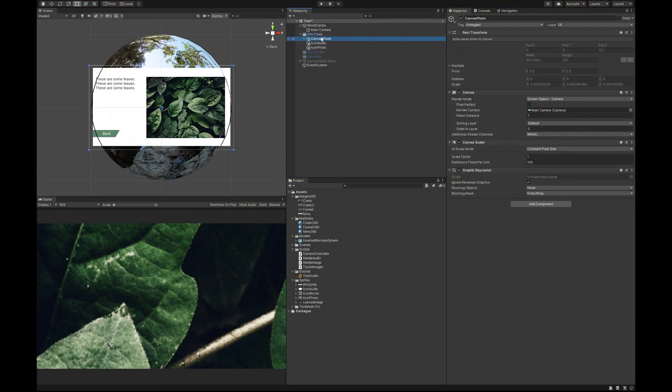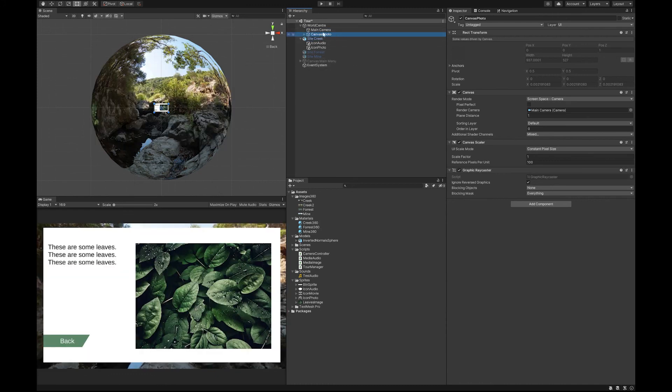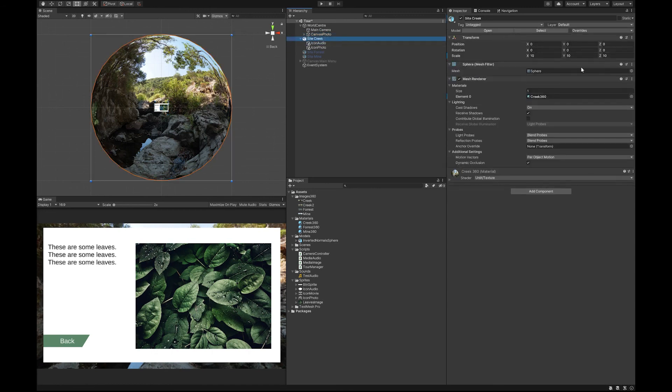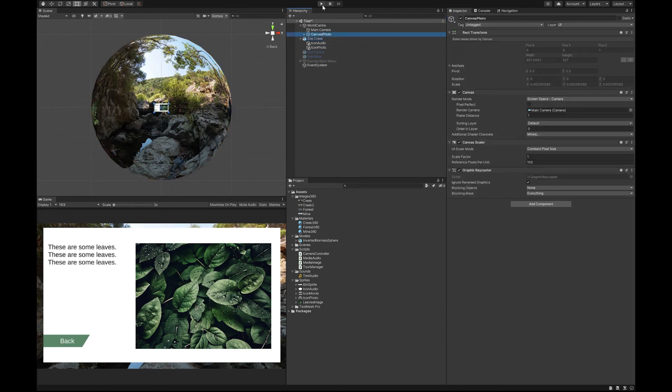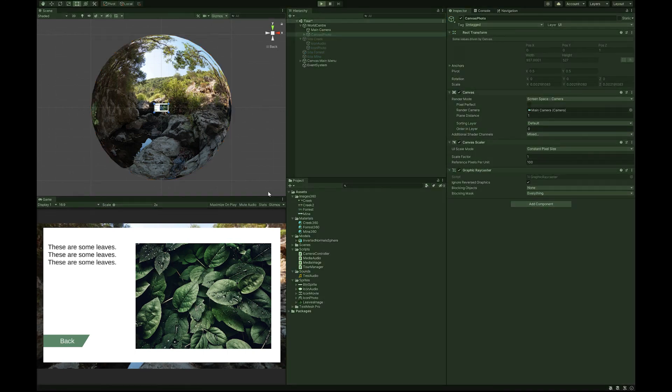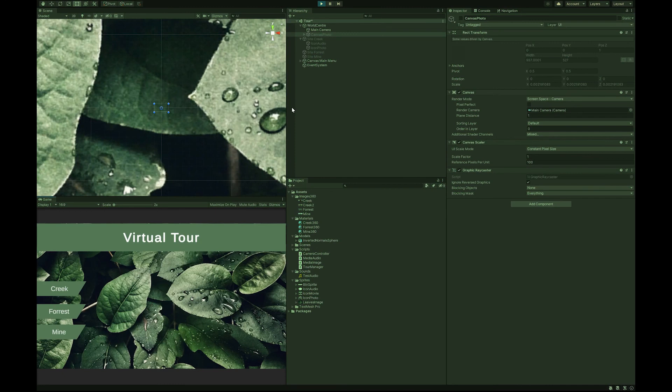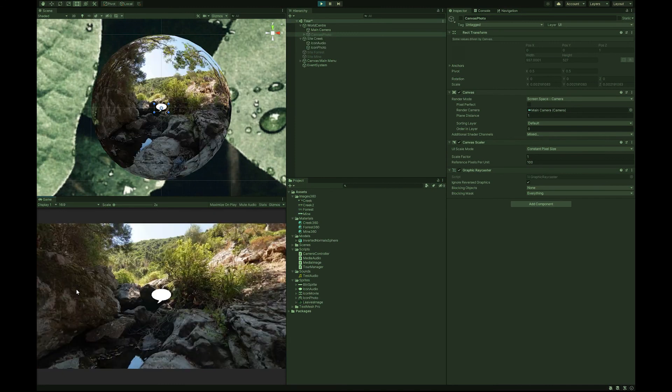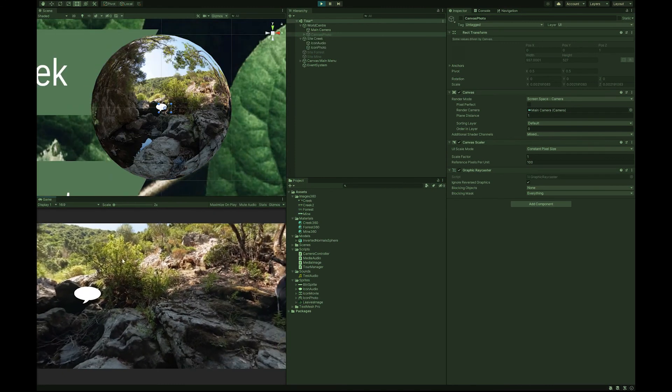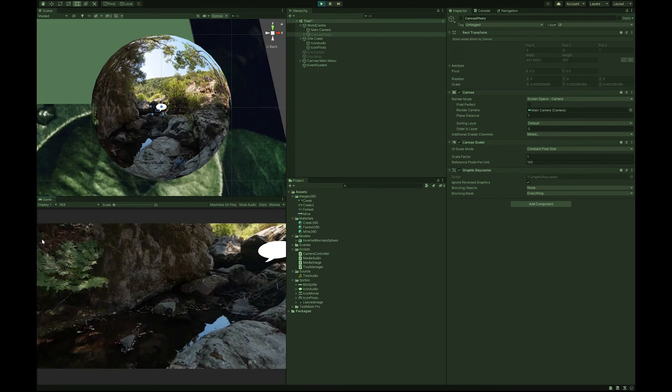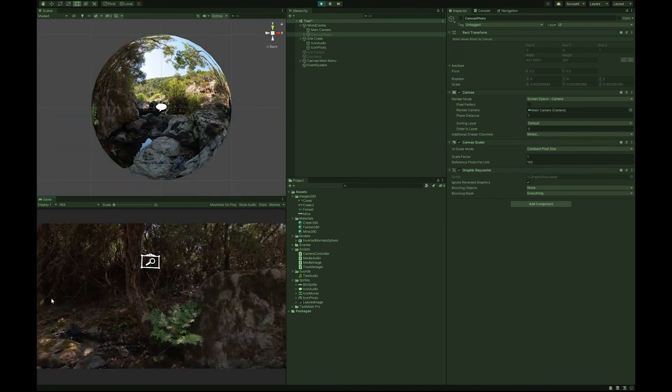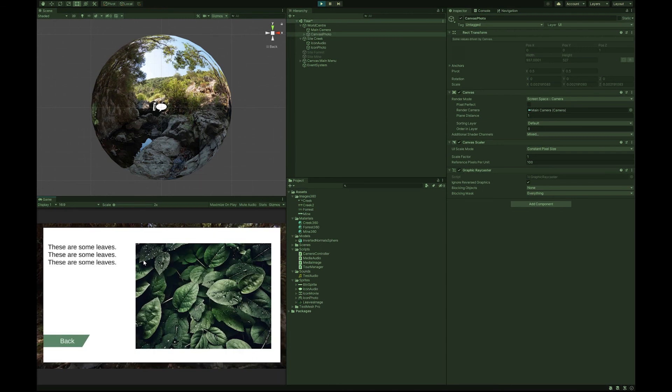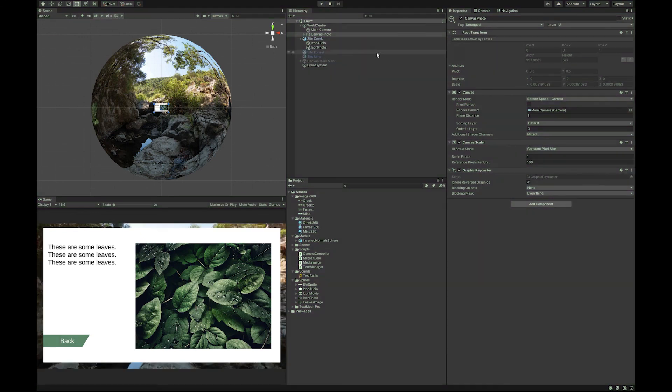And to make this work correctly, we're going to have to drag our canvas photo outside of our site creek. Because it was inheriting the scale that we have here. And now let's test this. And there you go, it works. Our back button doesn't work. But let's try and fix that one next.